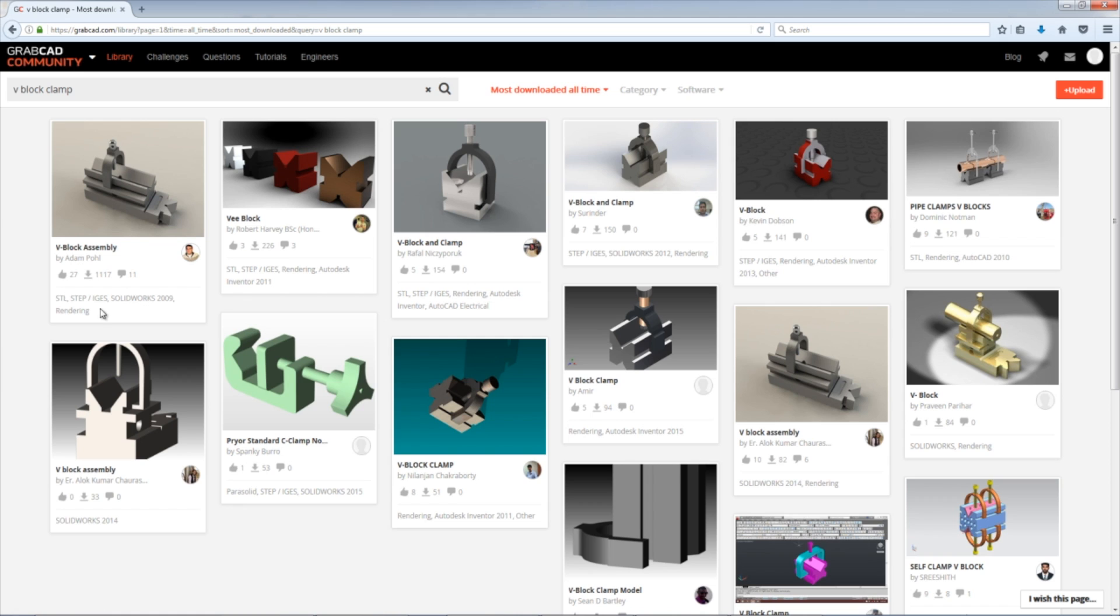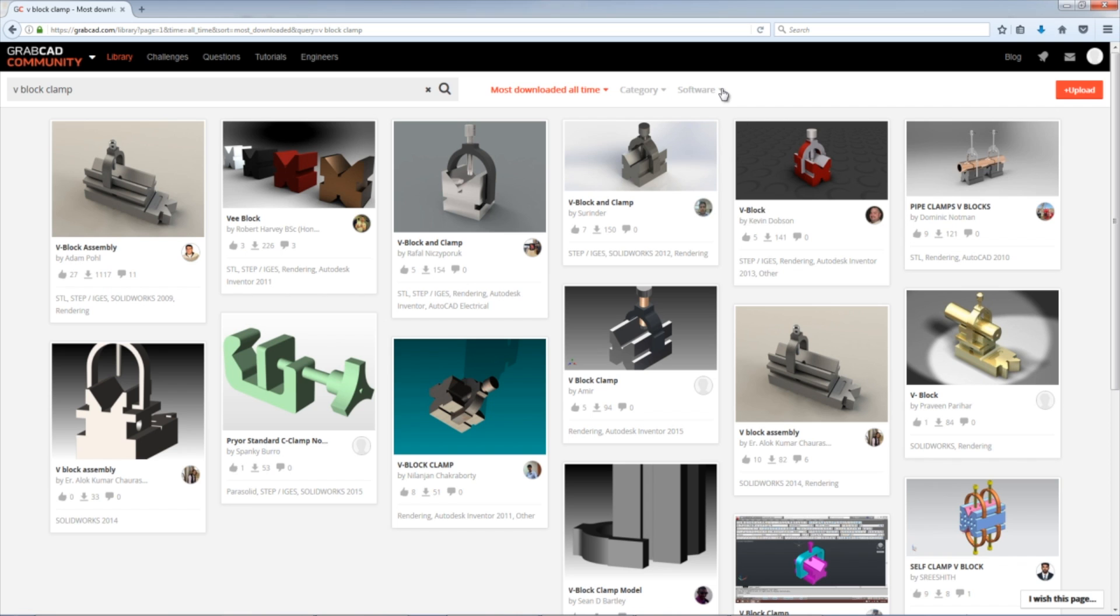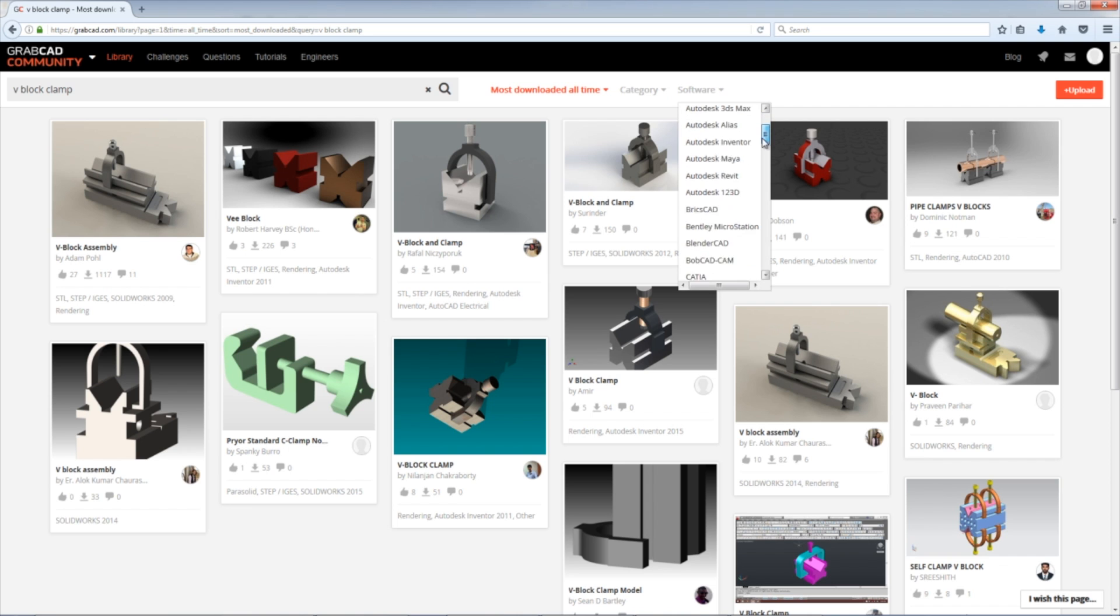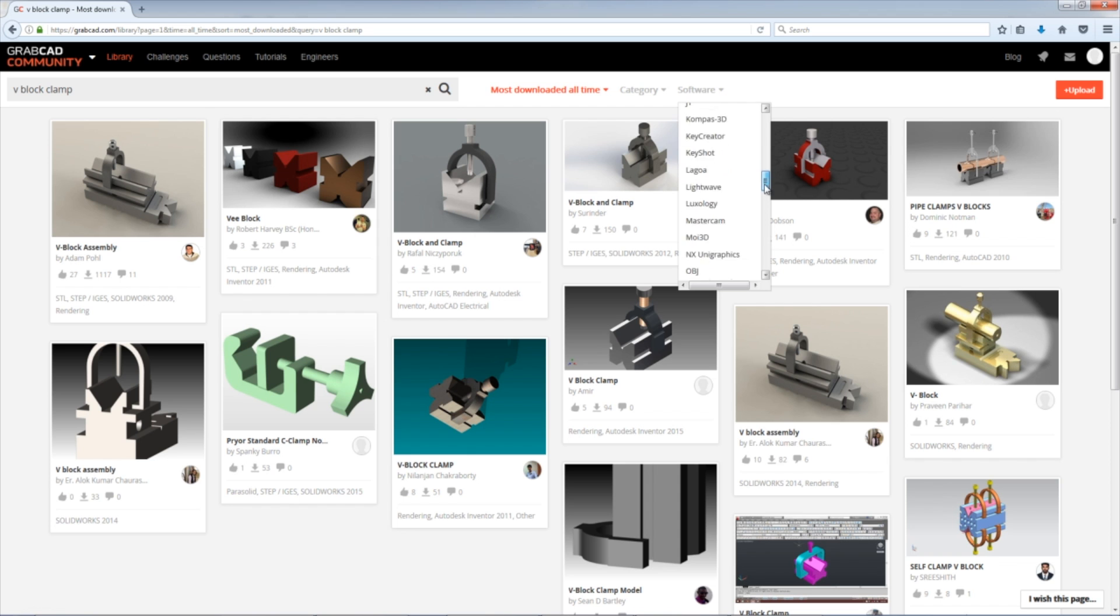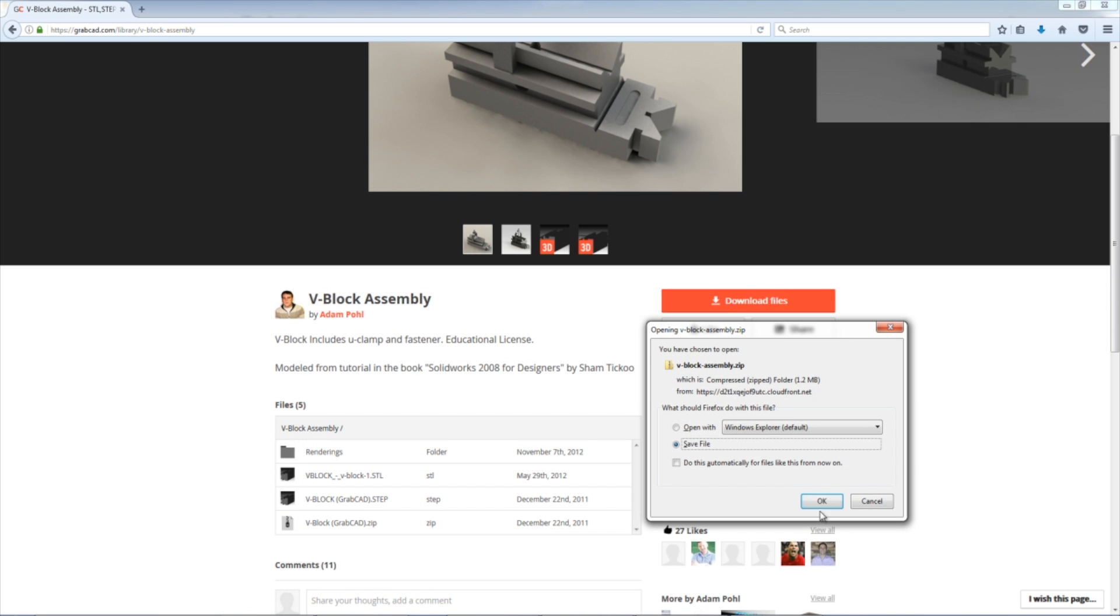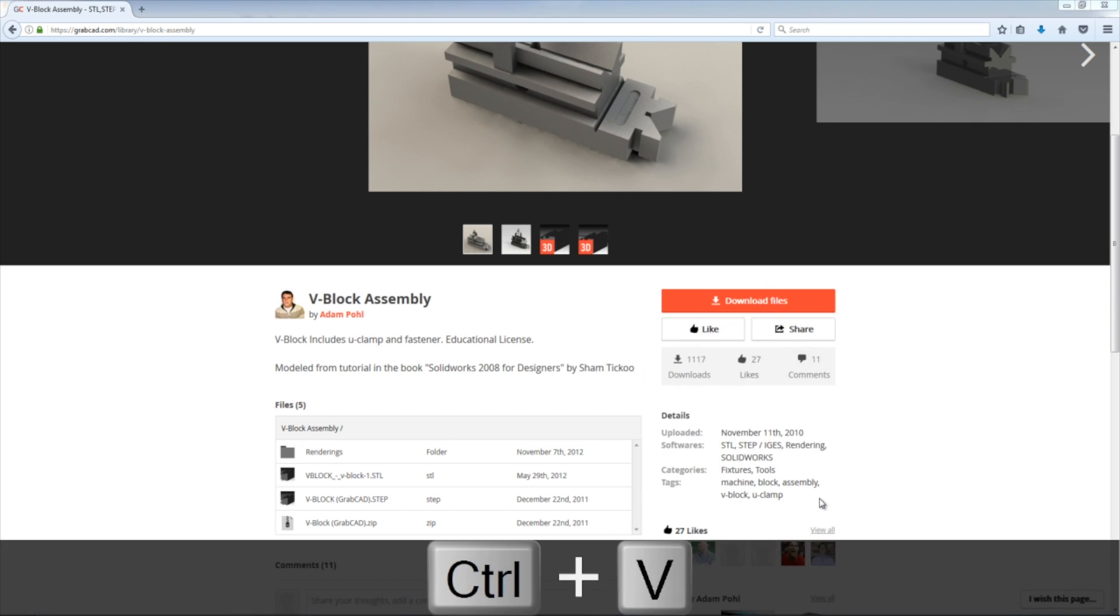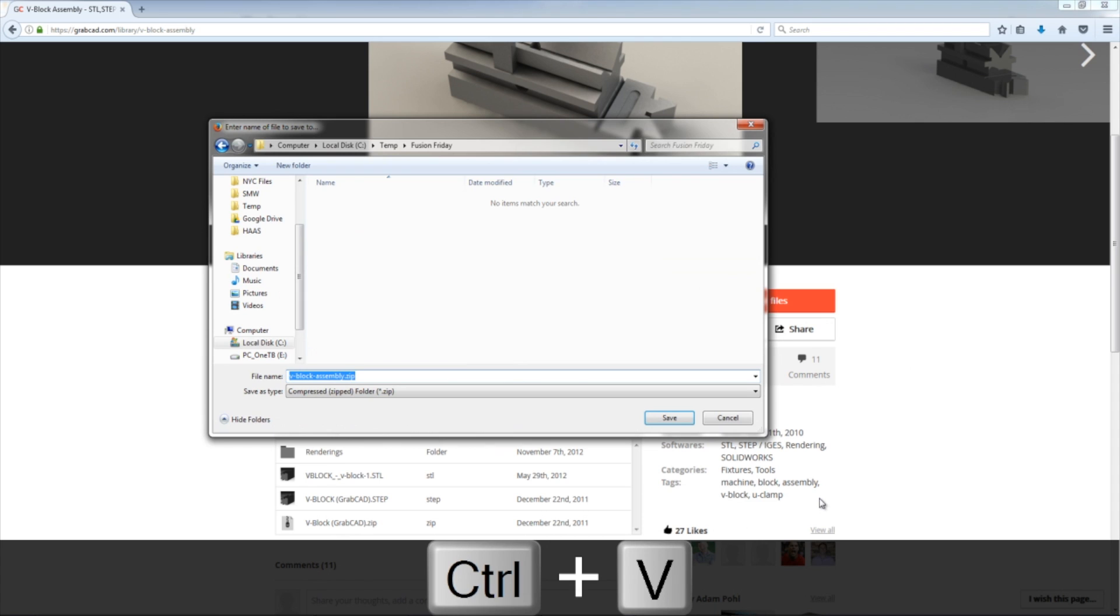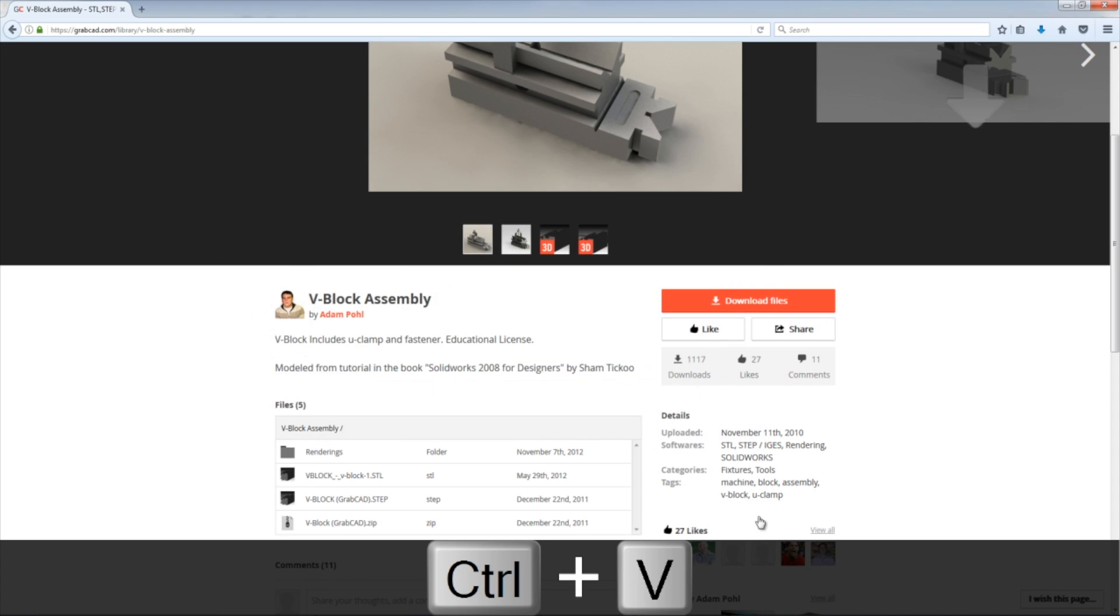And then I want to make sure I like either step file or even better, having a SOLIDWORKS file. We can import that right into Fusion 360. If you want a particular type, you can click the software drop-down and choose things like Fusion 360 or SOLIDWORKS. Click Download Files. It'll be a zip file. Save it.